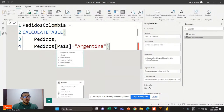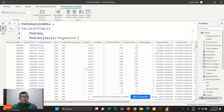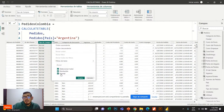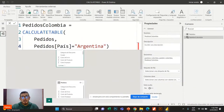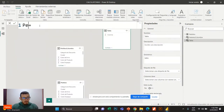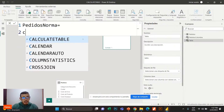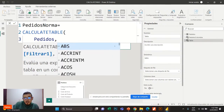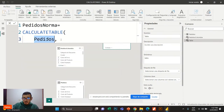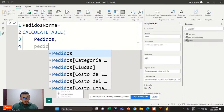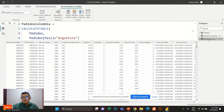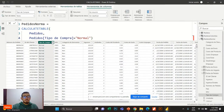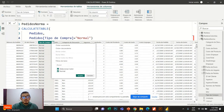Vamos a crear la tablita que únicamente me retorna de tipo de compra normal. Acá tengo dos tipos de transacciones: normal y devolución. Realmente lo que es devolución no debería contar como ingreso. Por eso voy a sacar esa tablita. Le digo nueva tabla: Pedidos Normal, CalculateTable, Pedidos, tipo de compra igual a normal. Vamos a ver qué nos arroja esta tablita.